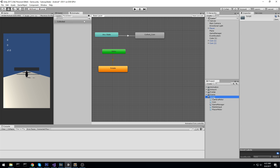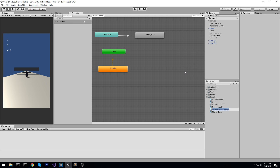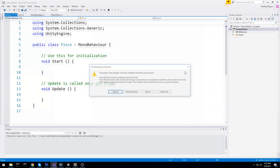Let's head over to the script folder and create a new script. We're going to start with the piece — so a normal piece.